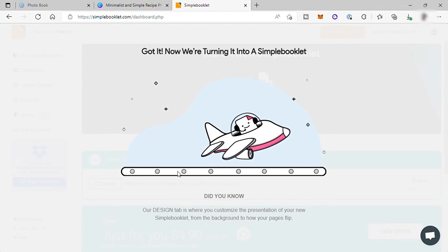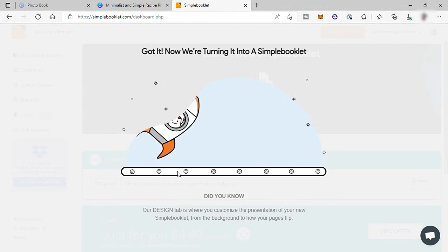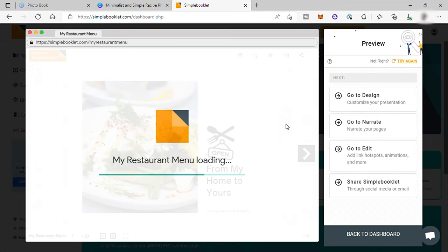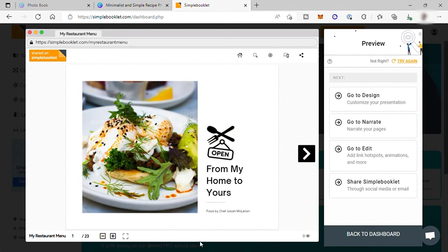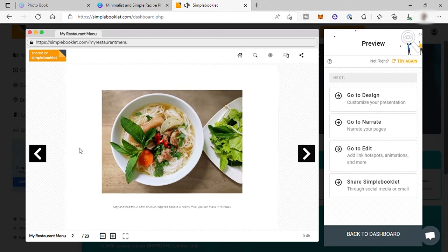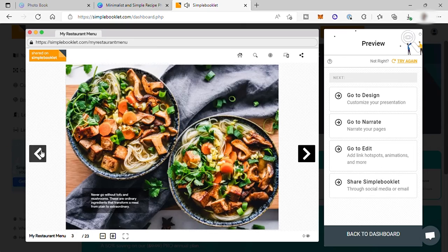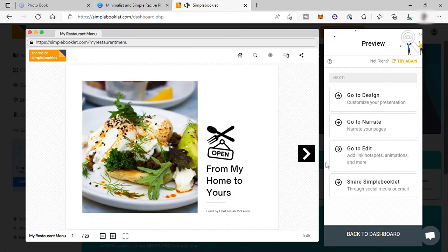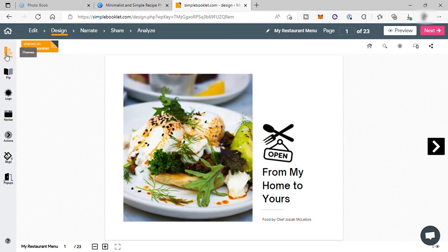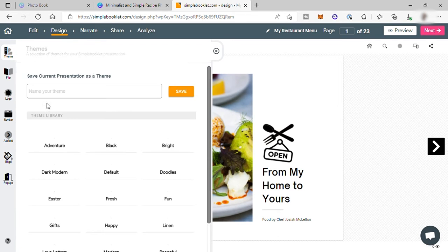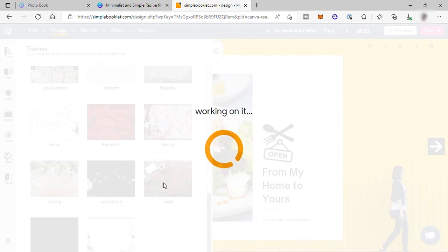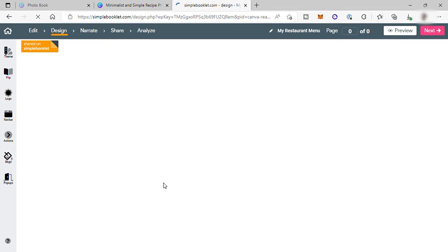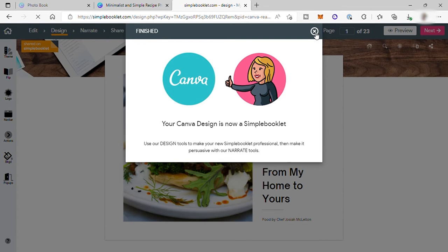It may take a moment to complete. And then once it completed, you will be redirected here your simple booklet page. And here when you slide it, it doesn't look like a flipbook yet. So to make it as a flipbook, just go to design and here first choose a theme. This will be your background for your flipbook. Let me just choose this one and just wait for it to apply.